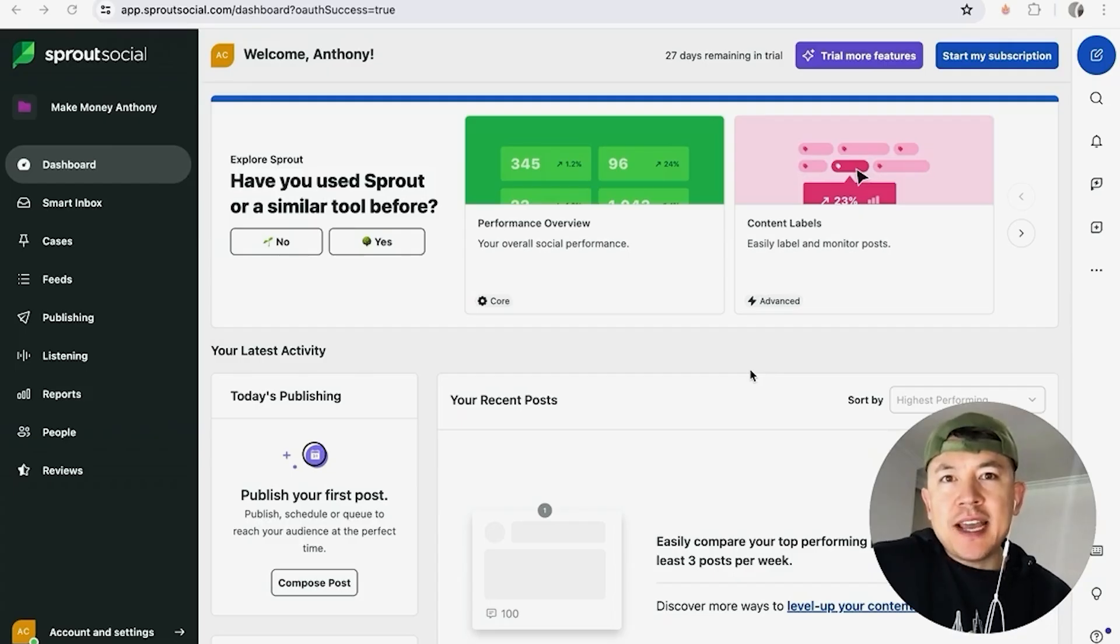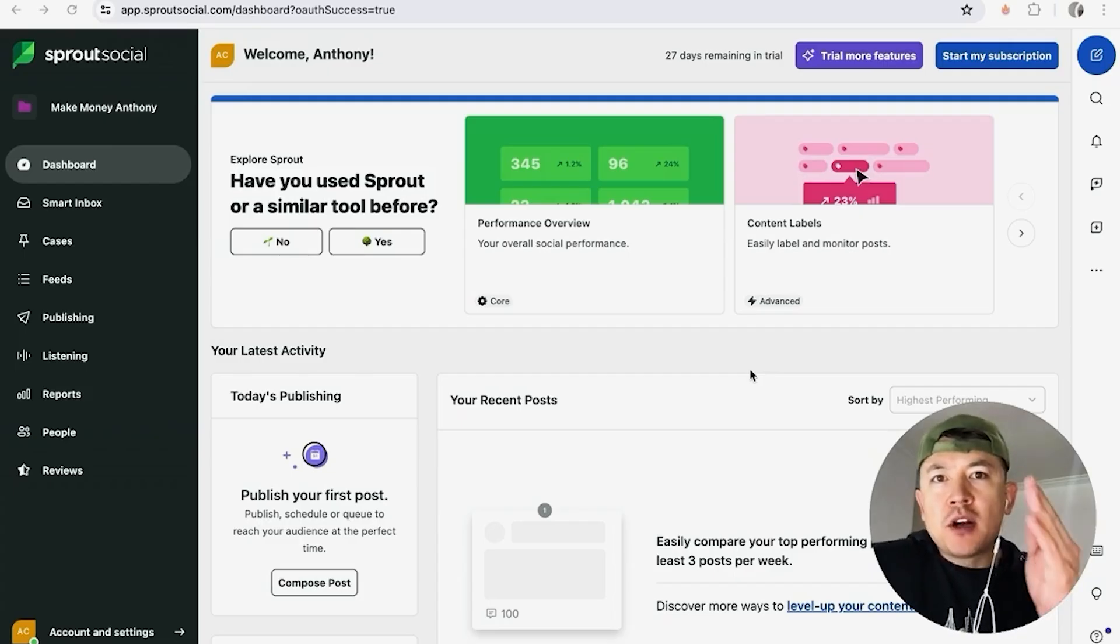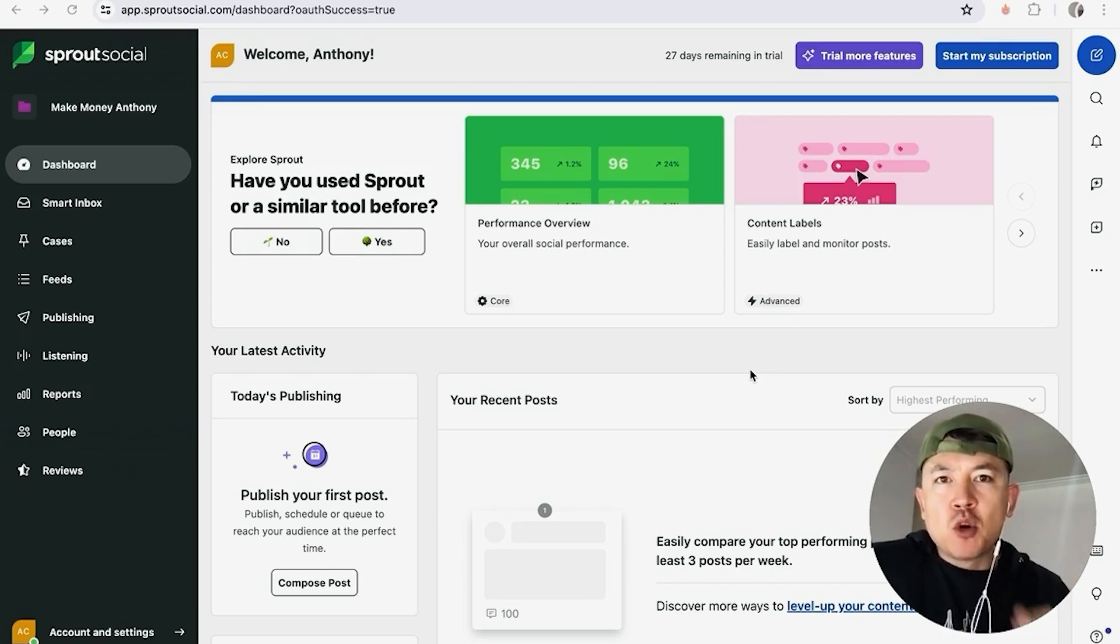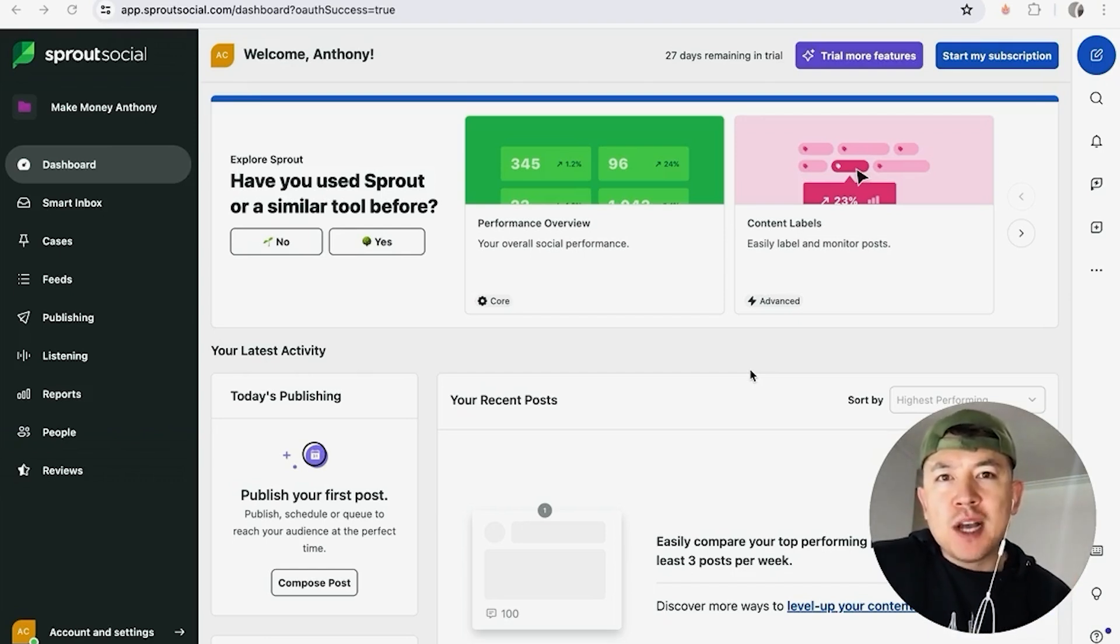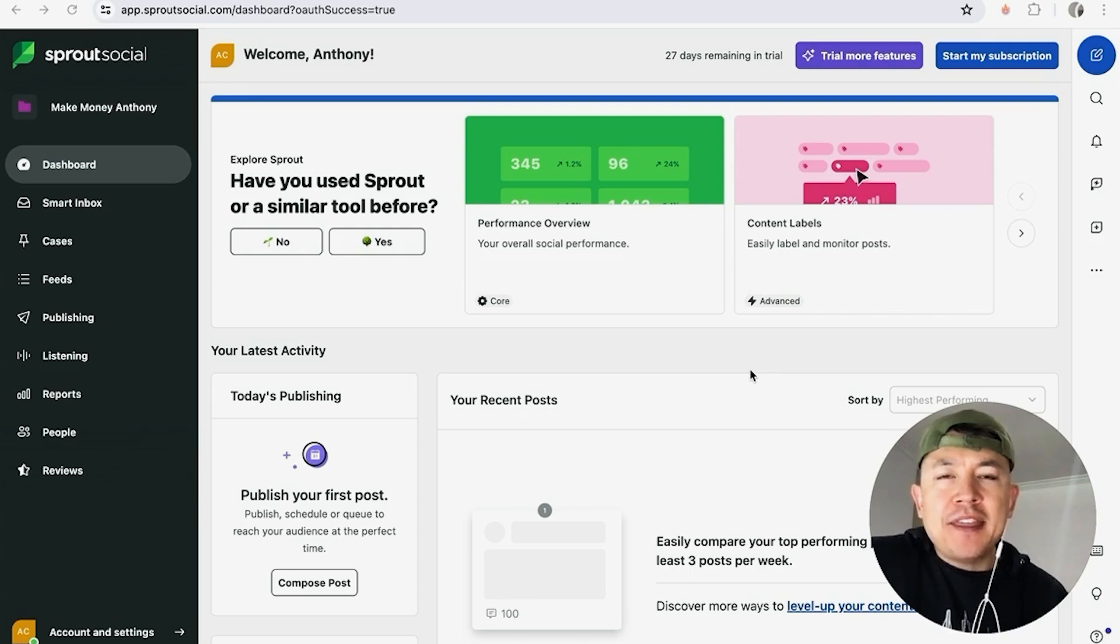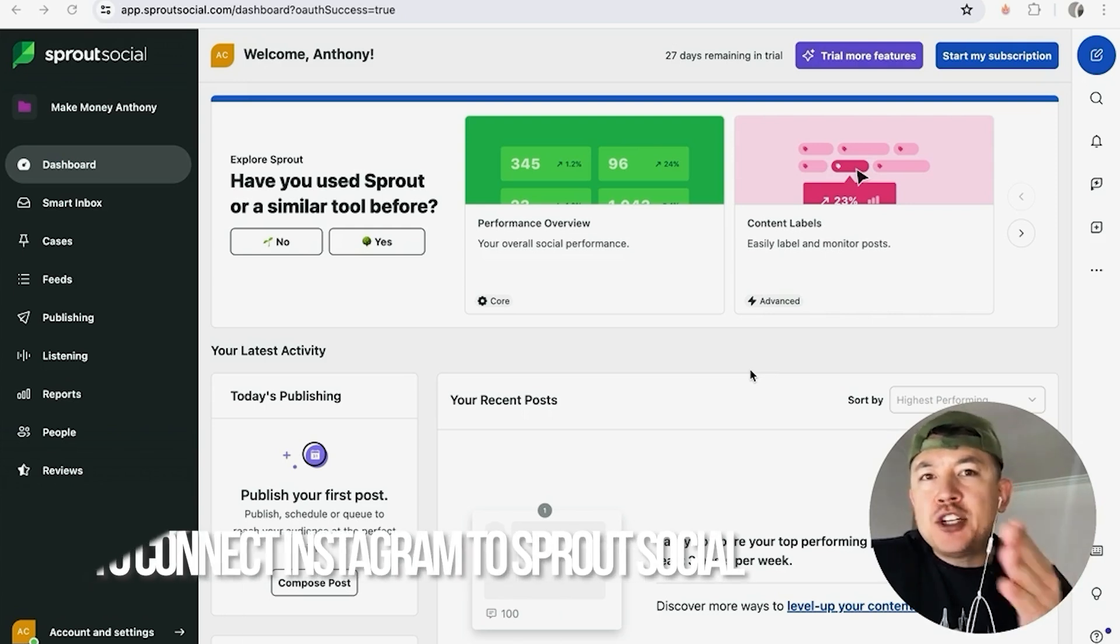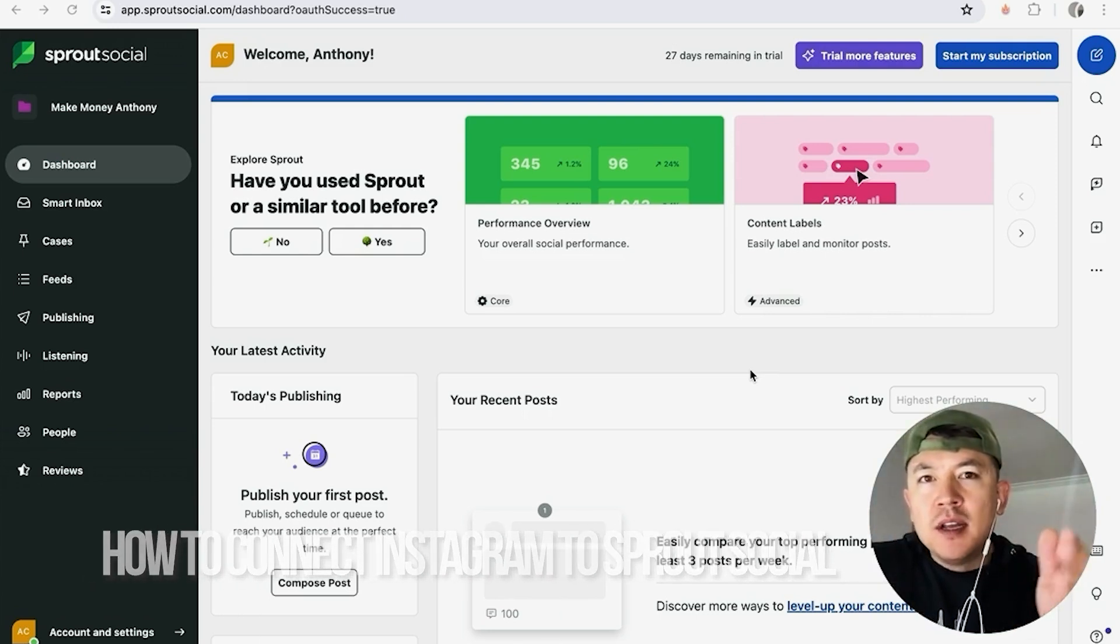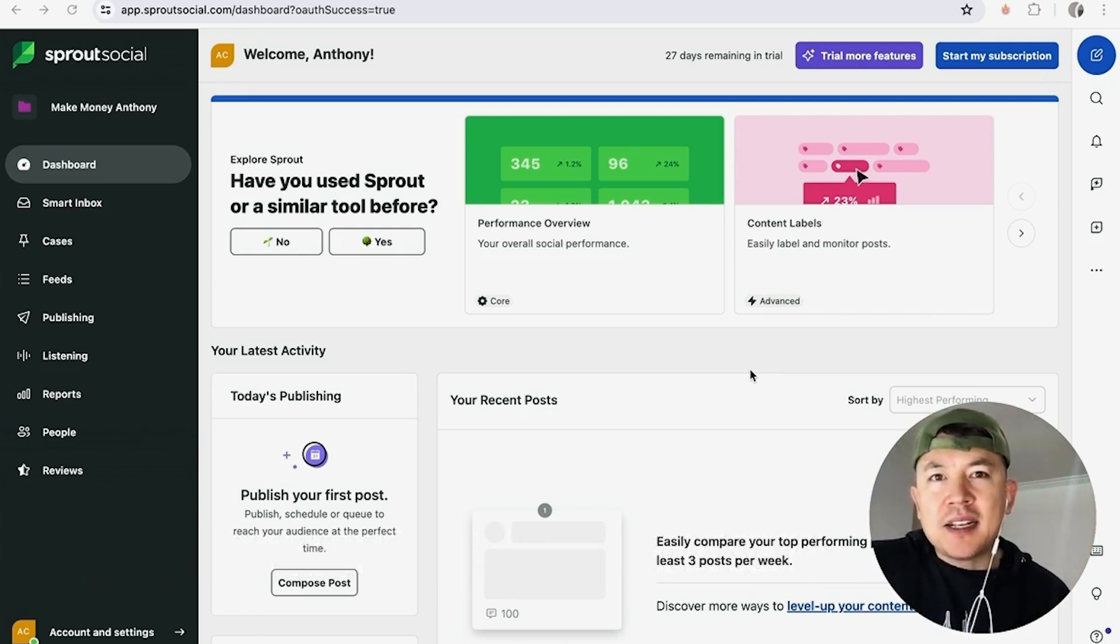Hey, welcome back guys. So today on this video we are talking about Sprout Social and Instagram, and more specifically I'm going to quickly answer a question I keep getting a lot on my other video and that is how do you connect your Instagram to your Sprout Social.